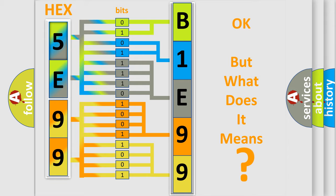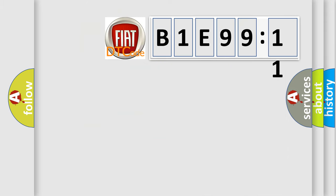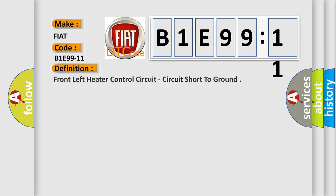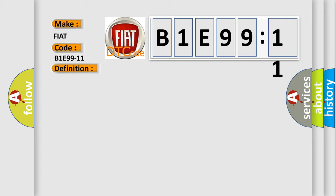The number itself does not make sense to us if we cannot assign information about what it actually expresses. So, what does the diagnostic trouble code B1E9911 interpret specifically for Fiat car manufacturers? The basic definition is Front left heater control circuit, circuit short to ground.